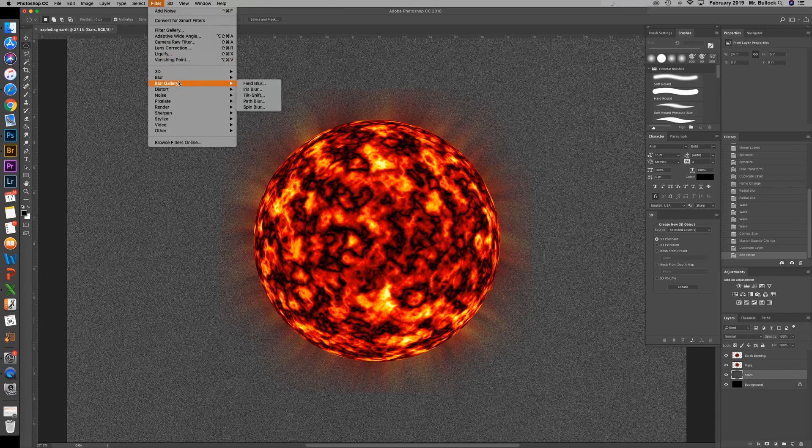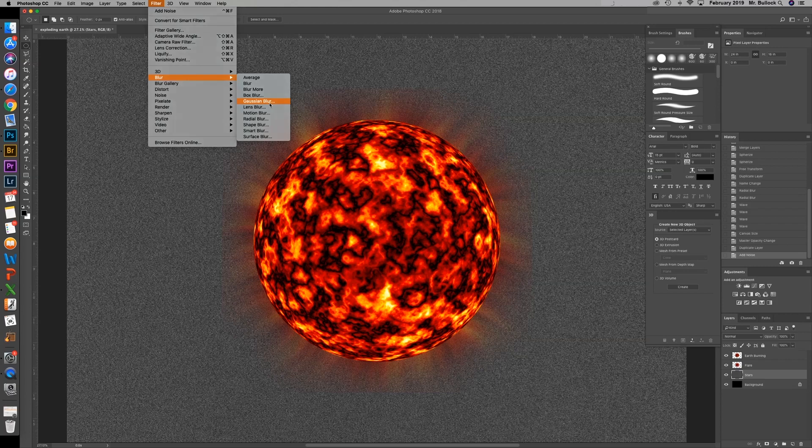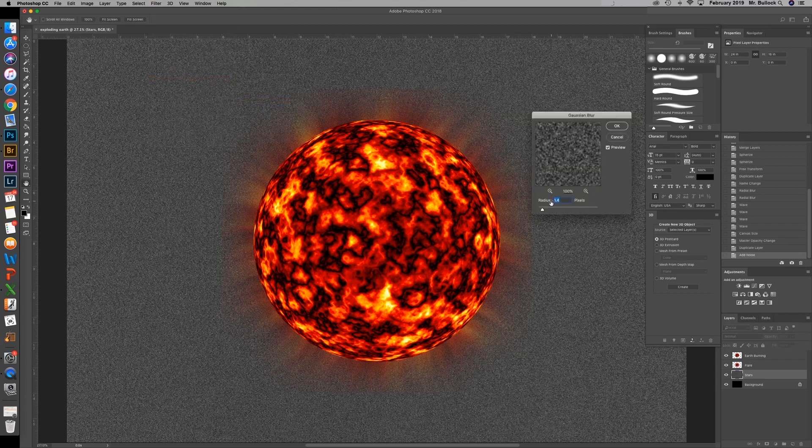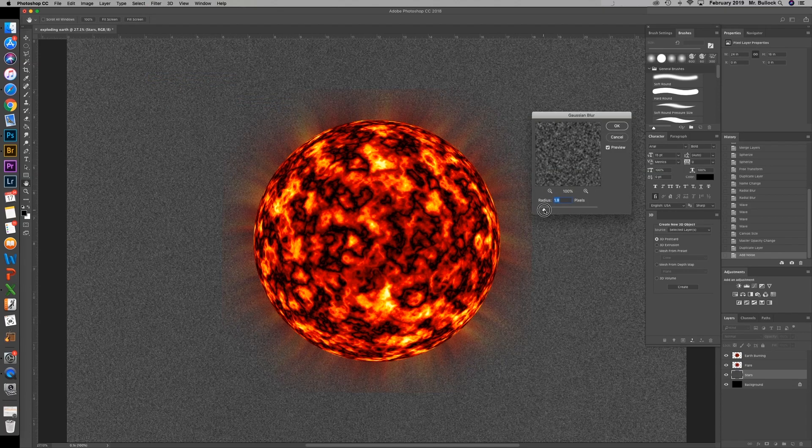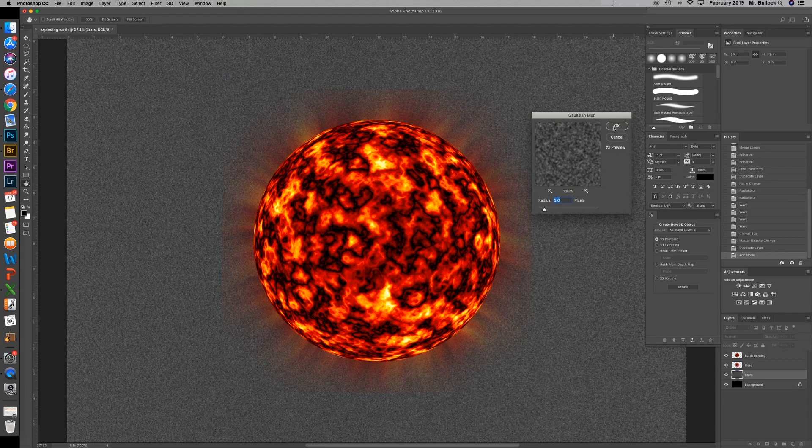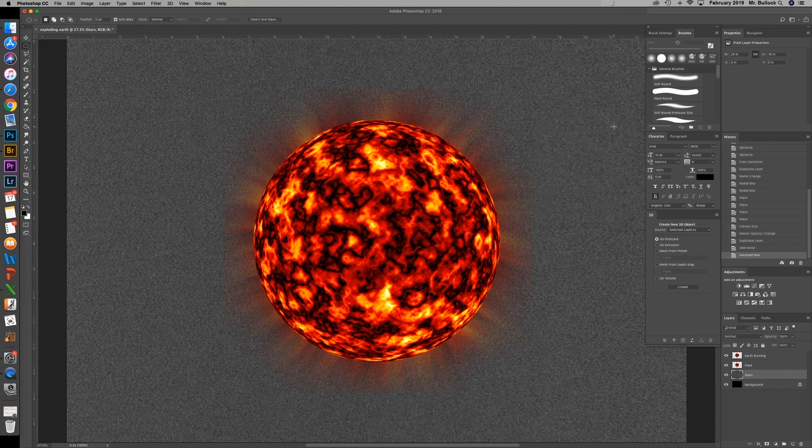Then we're going to go back to filter, down to blur, Gaussian blur. And we're going to bump that up to about two. Hit OK.